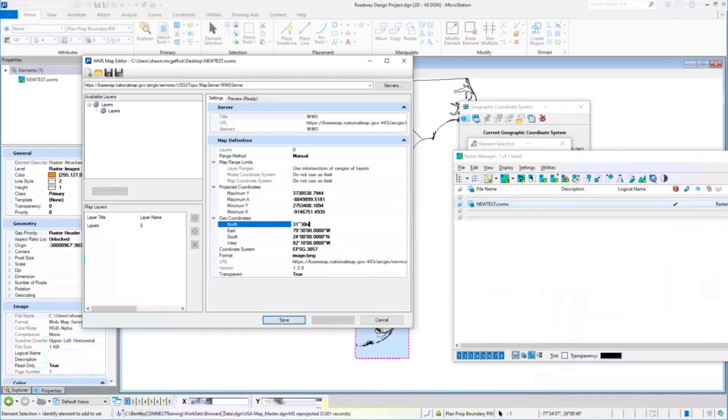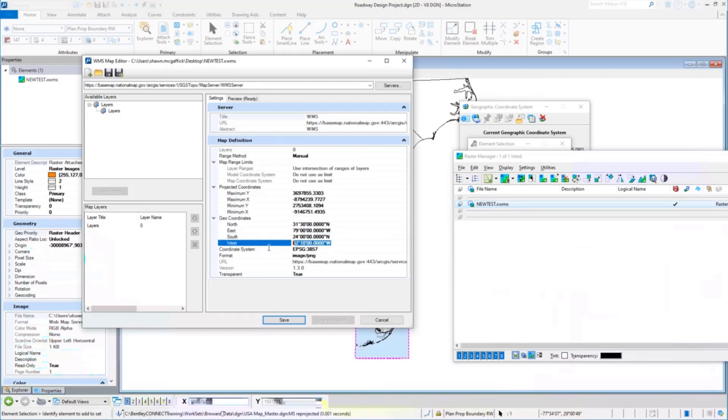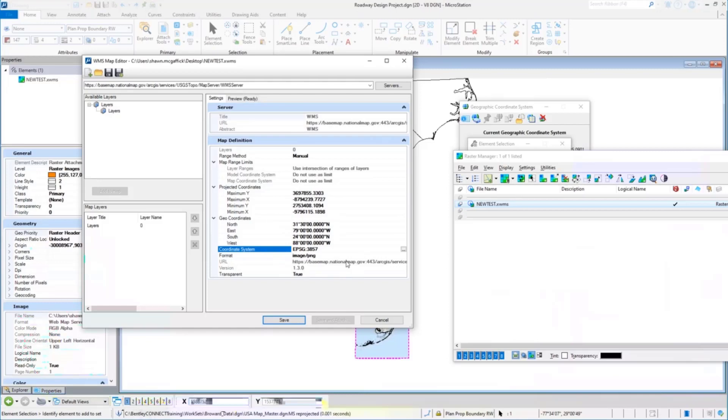I'm going to change real quickly, just change each one of these. This one just needs to be 79 west. I'm a terrible typist, so let's hopefully make sure I get these correct. 24 north is right, and then we want 88 west here.